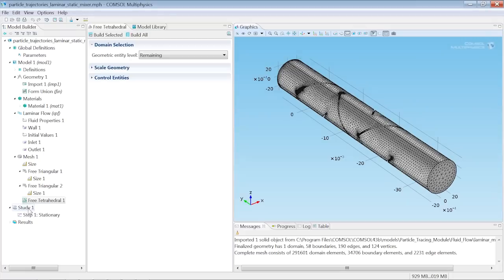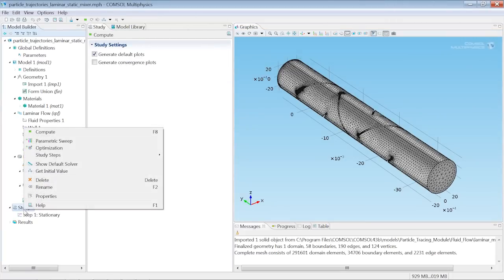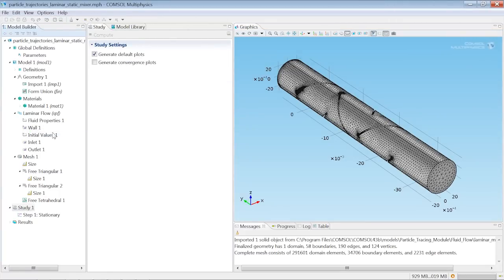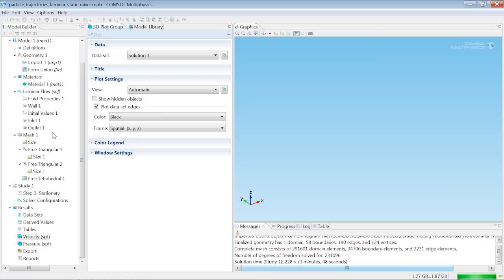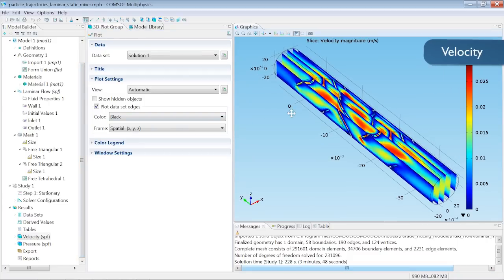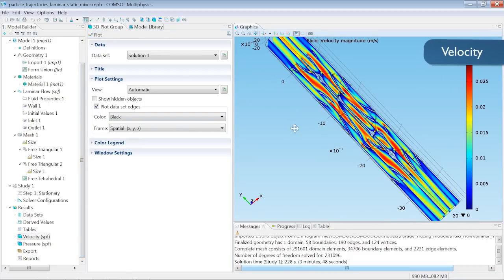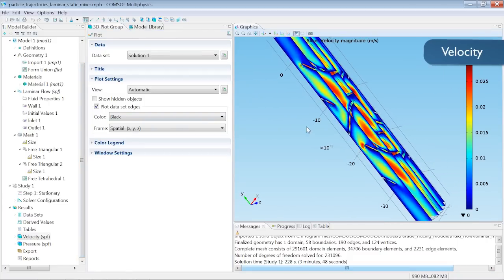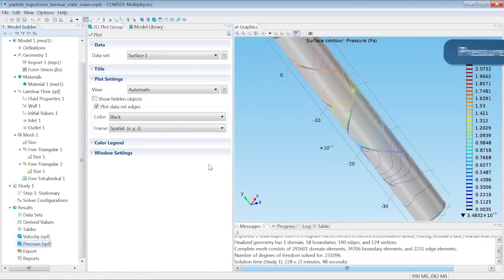Right-click on Study 1 and compute the model. Two default plots are computed, a Velocity Slice Plot and a Contour Pressure Plot.